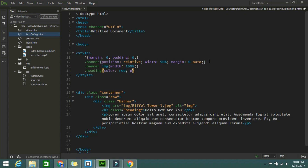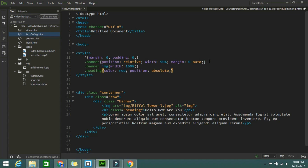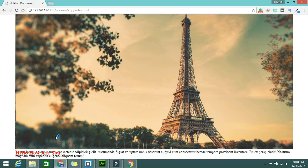Here I have to change the position to absolute because I want to break the flow of that heading from the normal flow. So position will be absolute. Save it and check how it looks like now. We have the heading at 50%, in the middle of the image — in the middle of the banner.